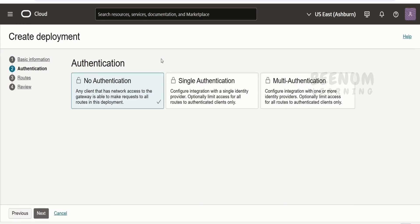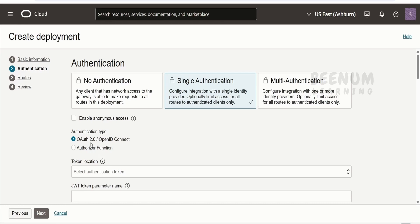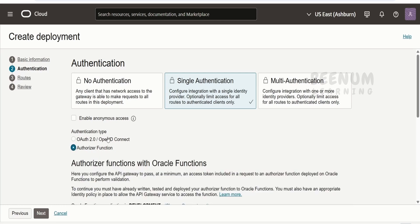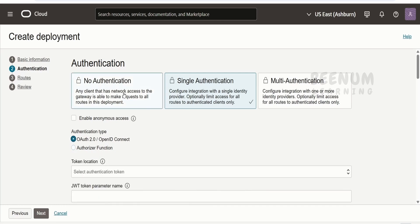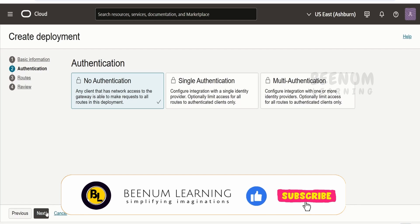I will go for No Authentication, as I am demonstrating how to access the integration with no security policy. If you want users to be authenticated before accessing the API Gateway, you can go for single or multiple authentication providers. There are options using OCI Function as well as OAuth 2.0. I will go for No Authentication, so anyone who has the API Gateway URL will be allowed to access the integration. Click Next.